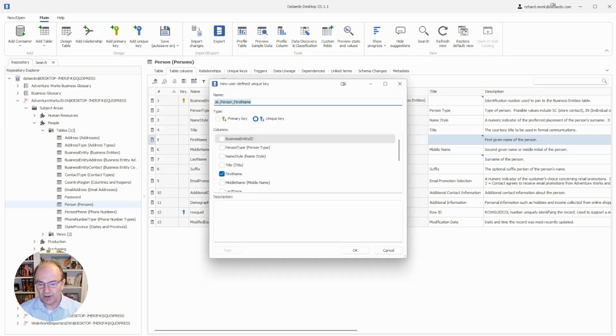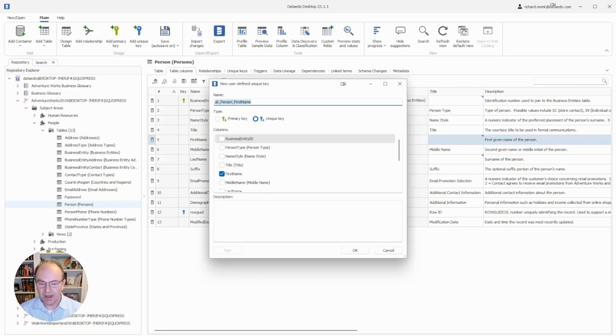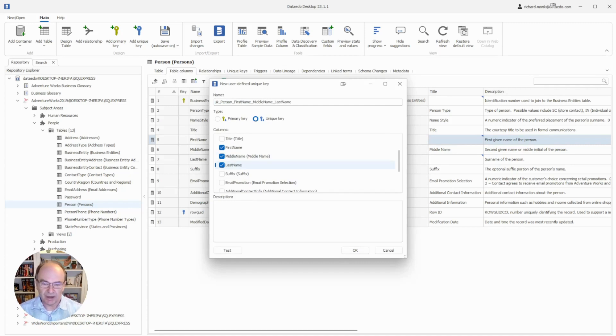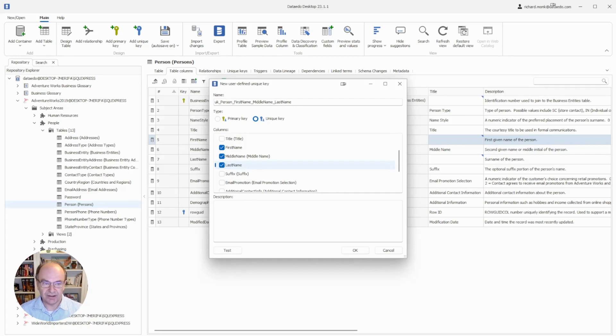If we wanted a simple key, we would simply click OK here, but notice that we can also create a composite key by choosing multiple columns. Obviously, a person's name is not a valid choice for a unique key, so I'm not going to save this.